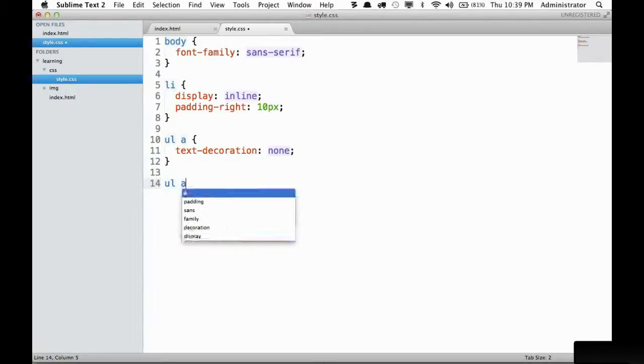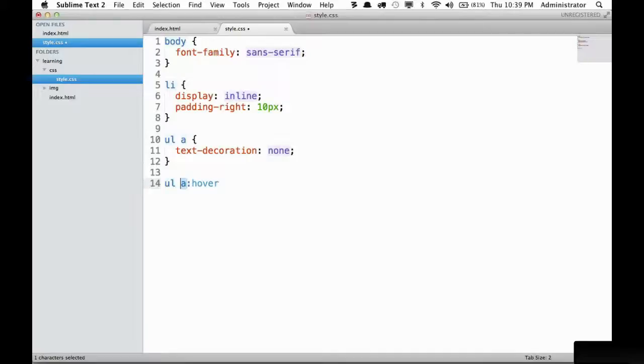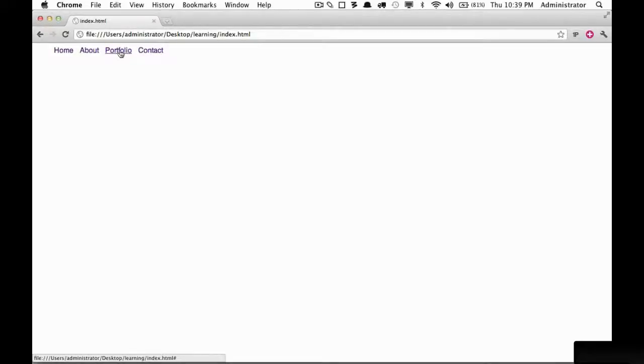Watch what happens when I do A colon hover. This is a pseudo class, meaning when you hover over the element it is attached to, in this case an anchor tag. In this case we'll say text decoration and we're going to add that back on. I'll save it, reload the page, and now when I hover over it, sure enough we now have underlines. Good.